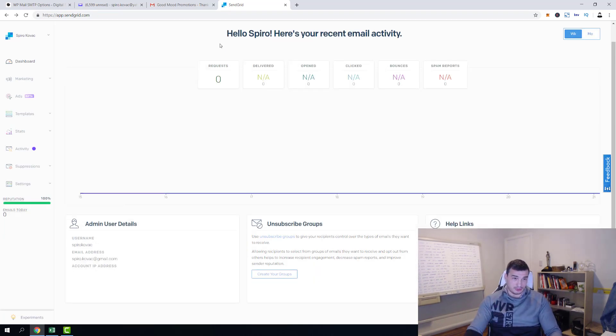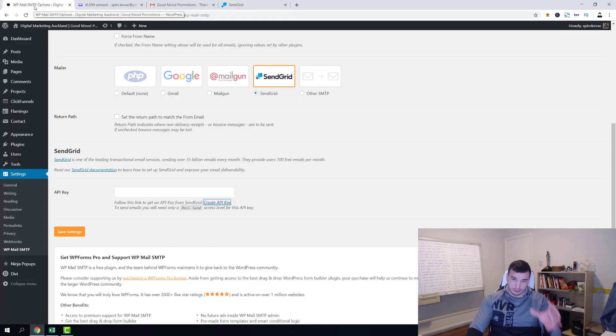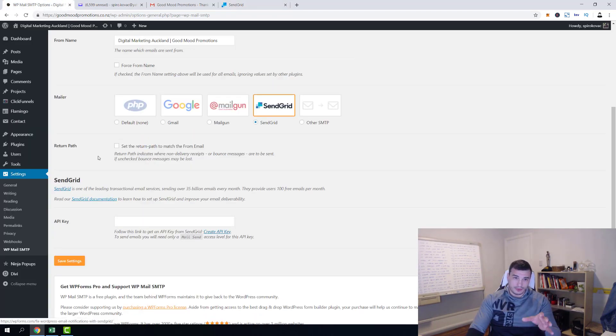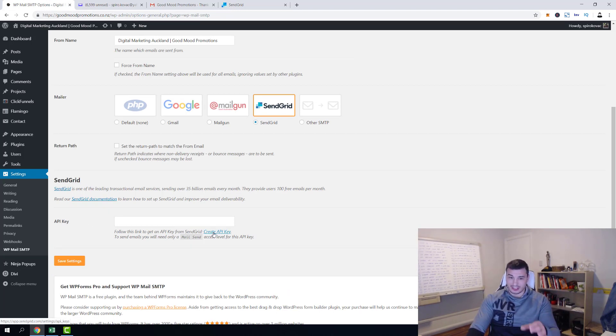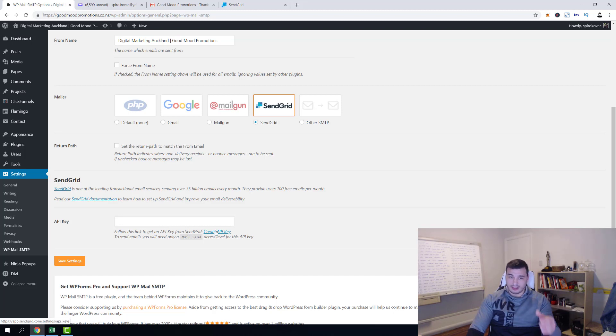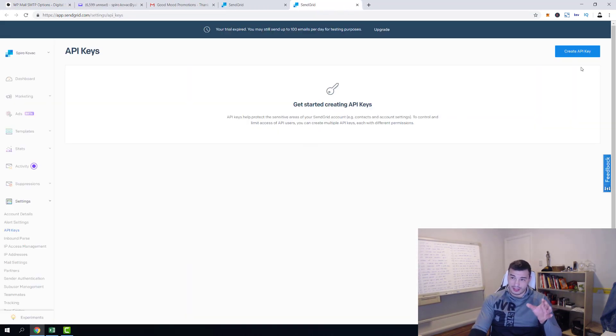Now when you've confirmed your account, you have to go back to WP Mail SMTP plugin options. Then you'll find here down SendGrid, it says API key, and right hand side says create API key. And that's a link. And if you logged in and if you confirmed your account, it will take you to this page where you can create your API key.